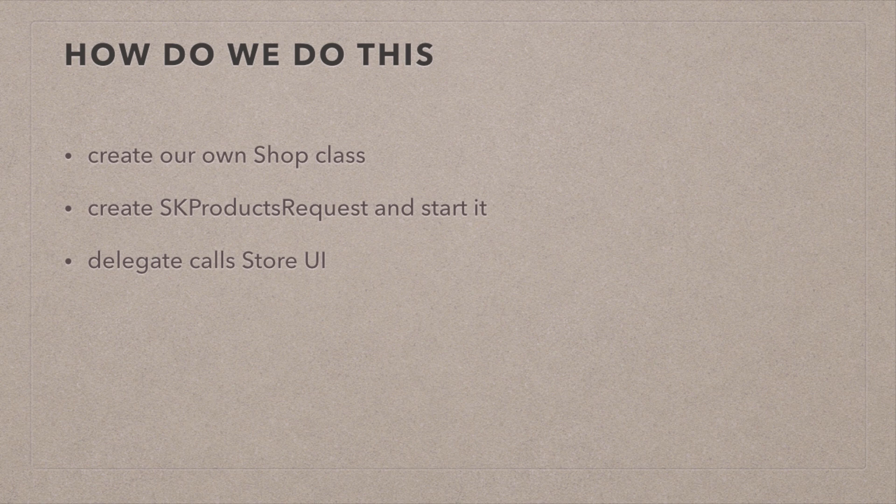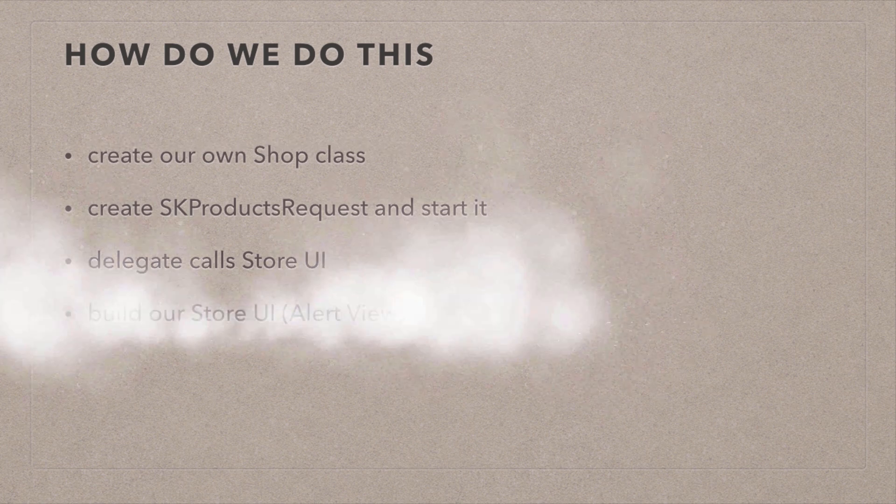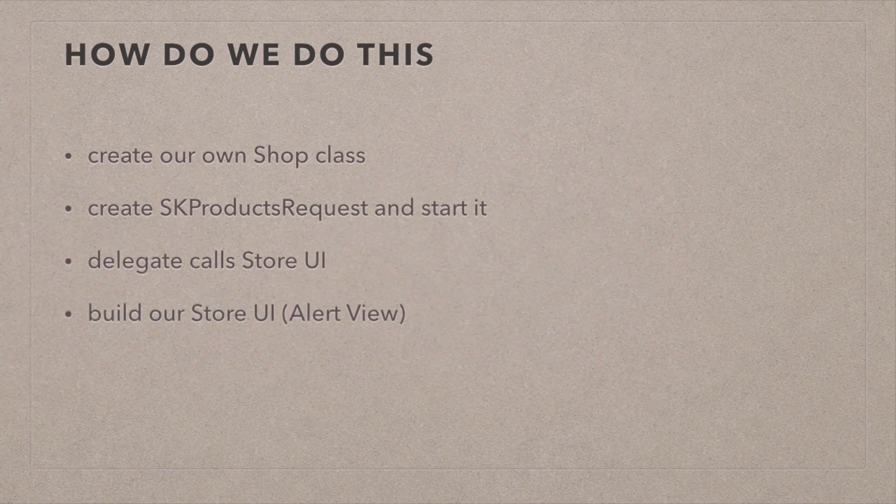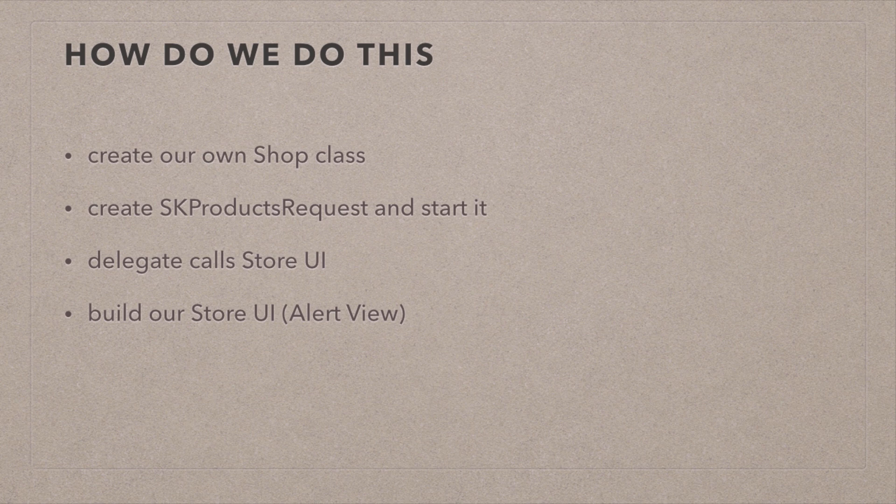We then go and build our Store UI. In our example, this is just going to be a simple UI alert view that we're going to bring up with that description and the title of our in-app purchase straight from iTunes Connect, and we're going to present that with buttons that say, please purchase this for whatever it is, or no thanks, I'll do this later. And we're also going to talk about how to restore purchases.